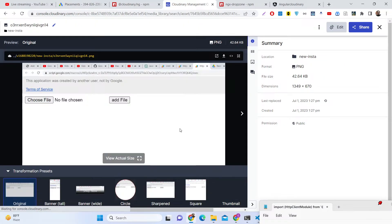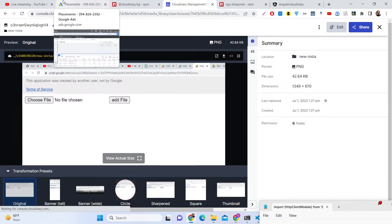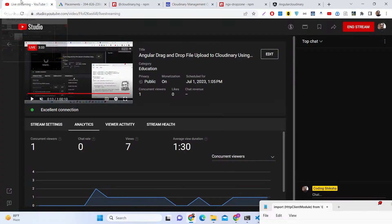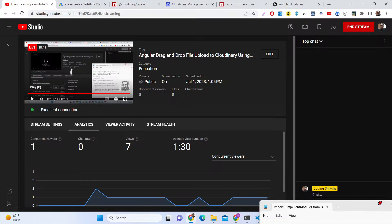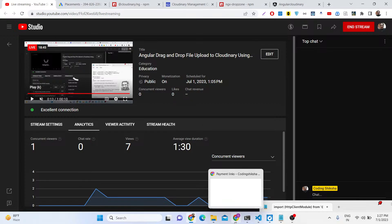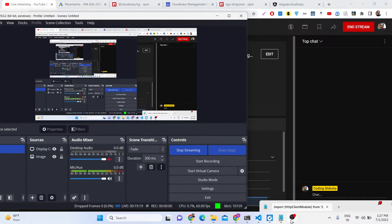In this easy way you can upload files to Cloudinary in the latest version of Angular. I have shown you step by step. If you still have any problems, visit the description to get all the source code. Thank you very much for watching this video.